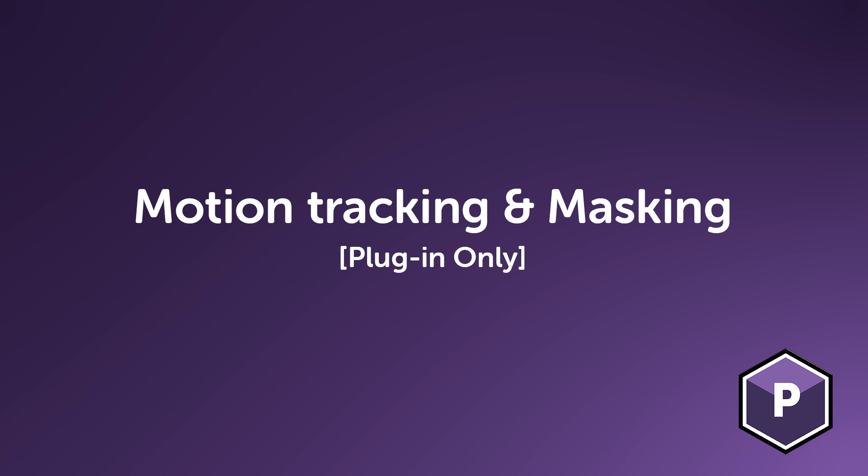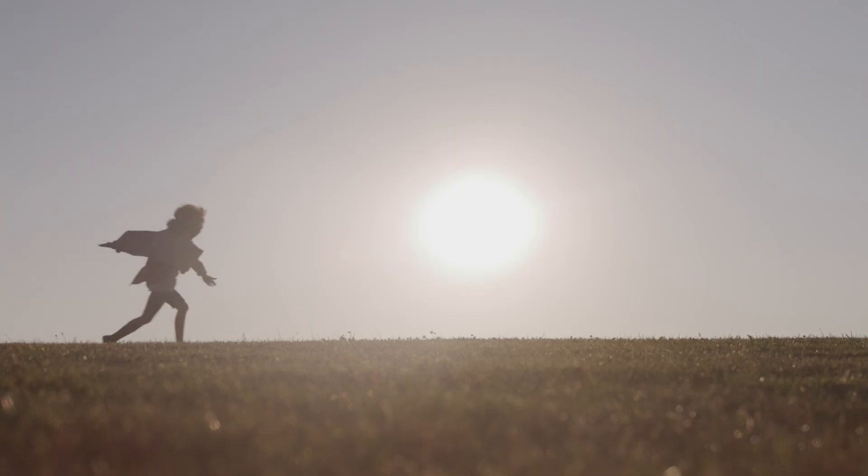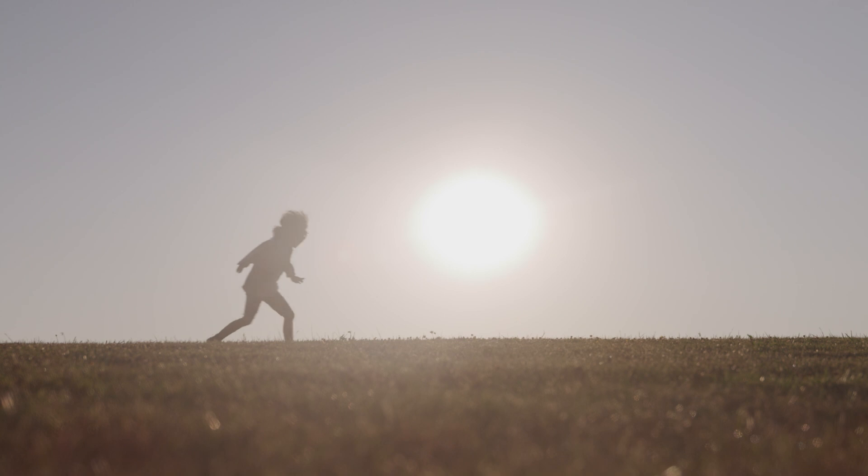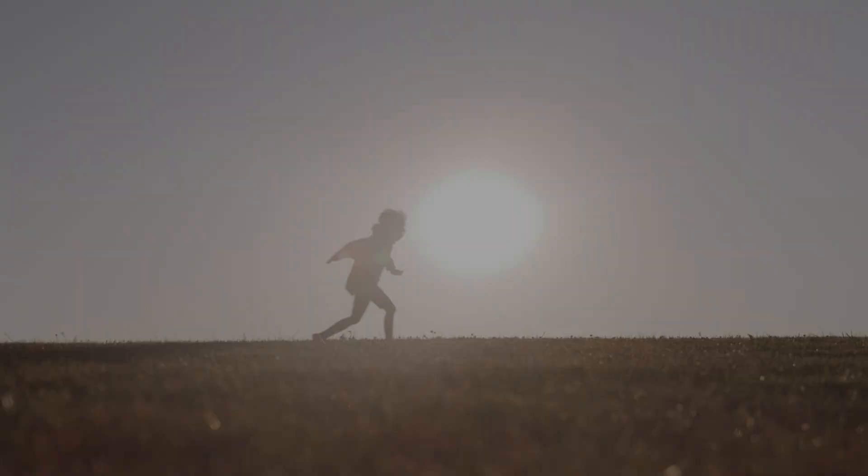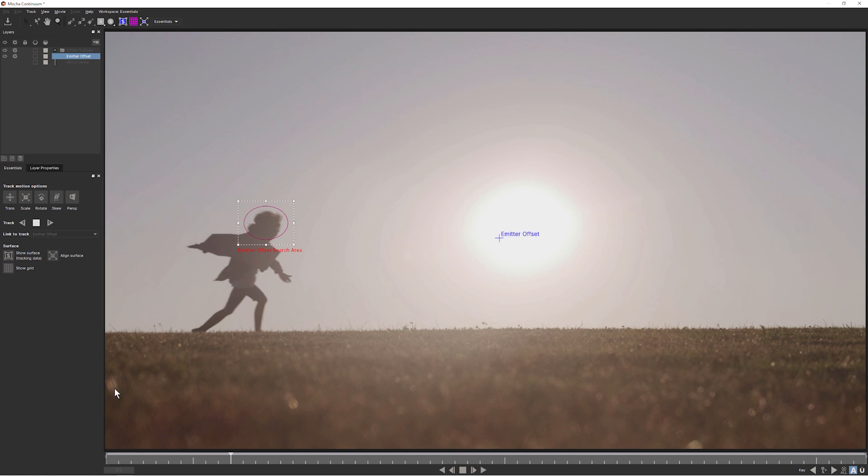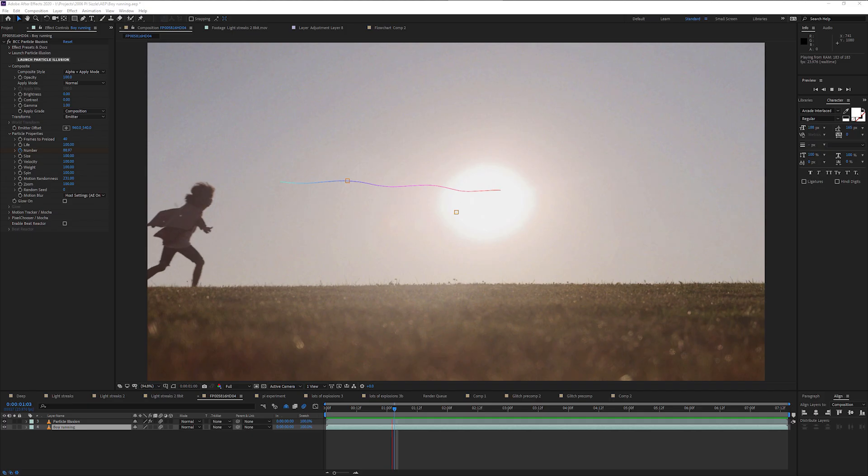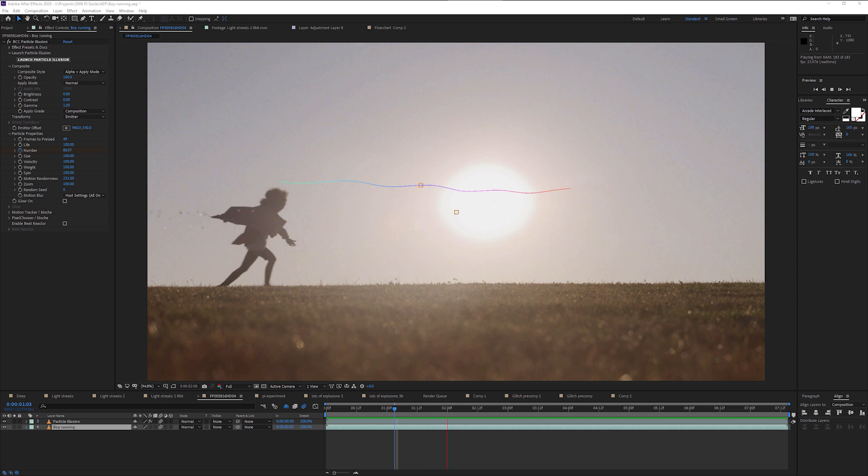Motion tracking and masking. This is a big one. The plugin version of Particle Illusion has integrated Mocha technology for motion tracking and masking. Mocha's planar tracker can be used to track world and emitter parameters separately, giving you a huge amount of flexibility and locked on emitters for realistic or not so realistic effects.